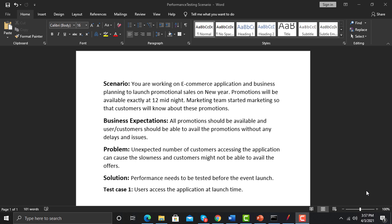Now, what can be the possible problem? When the promotion is launched, there might be unexpected user flow on the application which may cause slowness or even crash the application. In this scenario, users might not be able to avail the promotions and offers, and the company will eventually have an impact on their revenues.